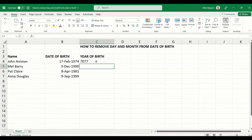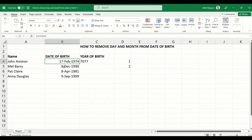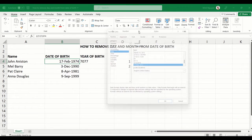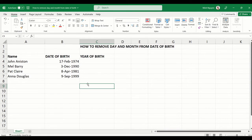This is because dates in Excel are stored as serial numbers, starting from January 1st, 1900. January 1st is number 1, January 2nd is number 2, and so on. So the 17th of February 1974 is actually assigned the serial number 27077, because that is the 27,077th day from January 1st 1900. That's why the RIGHT function doesn't work.